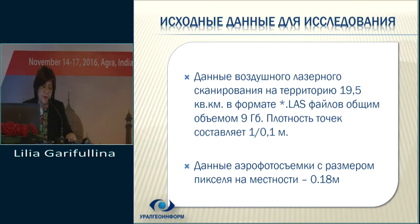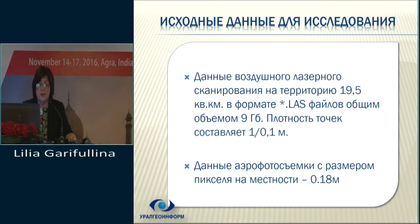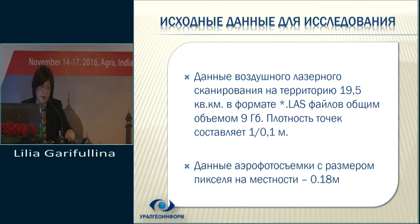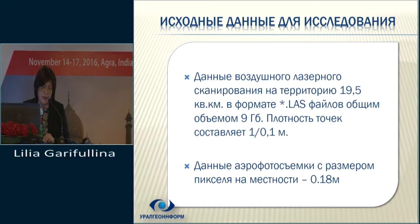Input data for the project was aerial laser scanning data covering 19.5 square kilometers in LAS format, totaling nine gigabytes. The density of points is one point per 10 centimeters, giving a resolution of 18 centimeters per pixel.